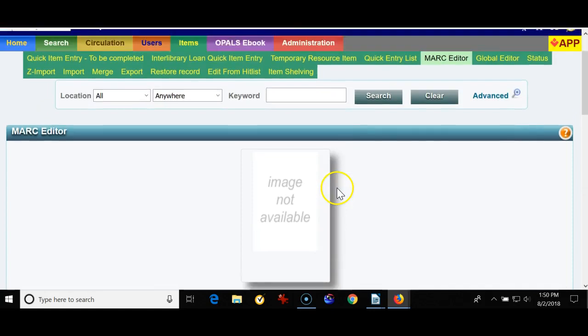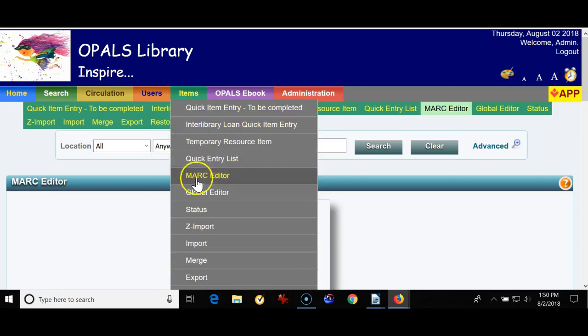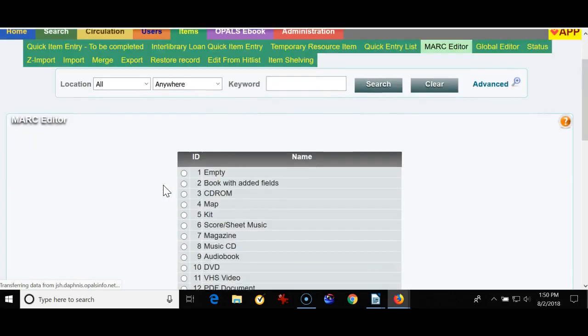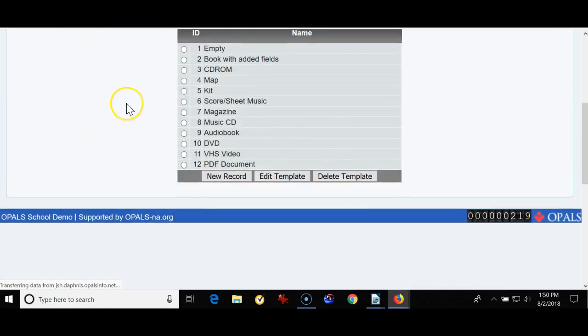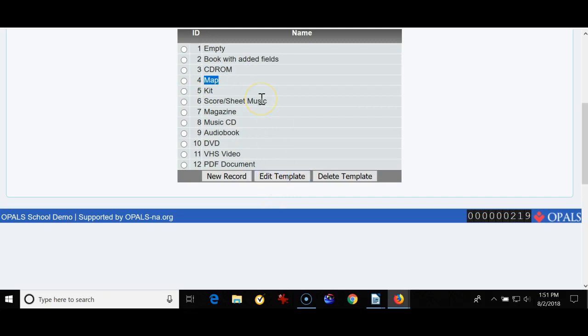So I've edited my template and now if I like I can use that template to catalog books that I could not find using Z Import. So to do that you would go to items, MARC editor, and once the MARC editor comes up you'll see different templates. I didn't adjust any of these other templates but you can open them up. Click edit template and add additional fields or take fields away. Whatever you like.